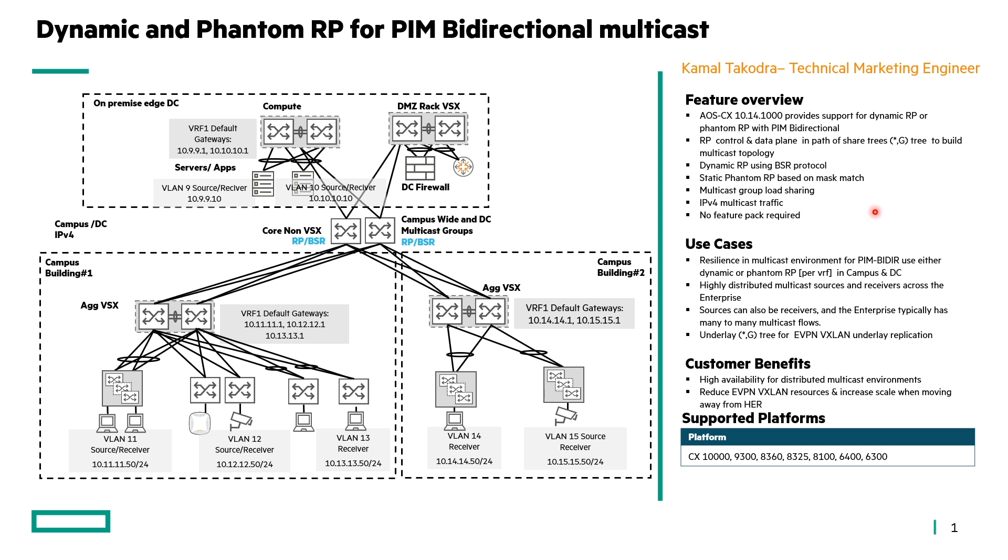We support IPv4 multicast traffic and this enhancement does not require a feature pack. In terms of use cases, really this feature brings resilience and high availability to PIM bidirectional networks using either Dynamic or Phantom RP which can be used in campus or DC networks. Really used for highly distributed multicast sources and receivers across the enterprise. Remember that sources can also be receivers and the enterprise typically has many-to-many multicast flows and this is where PIM bidirectional can be very useful.